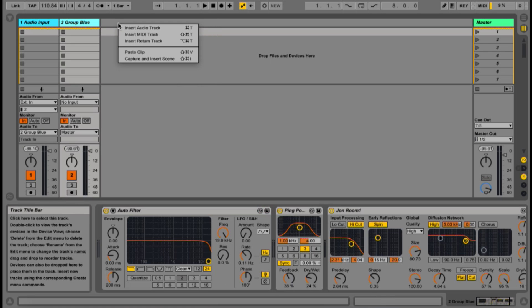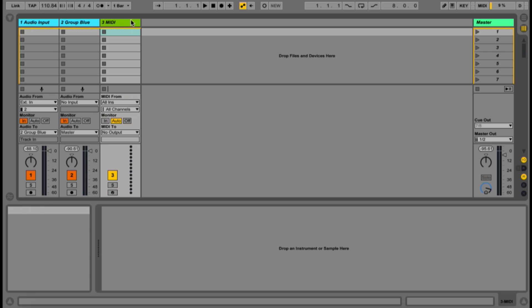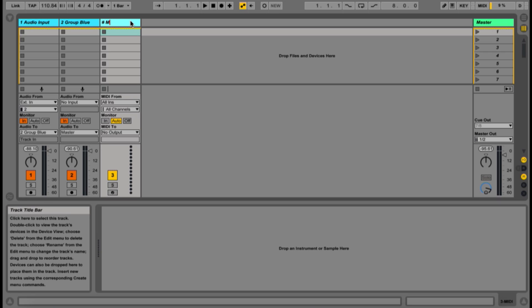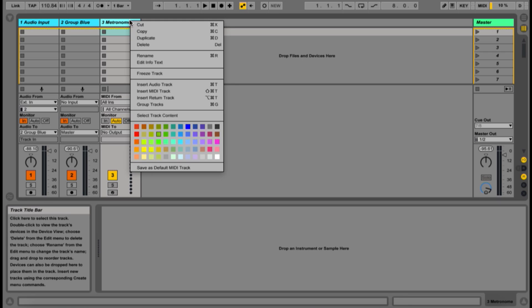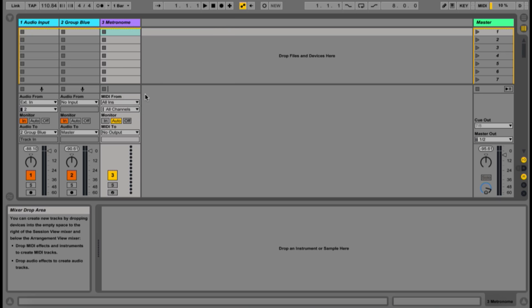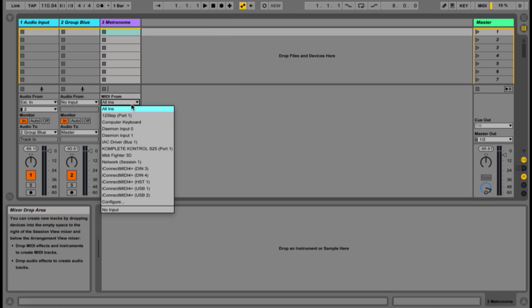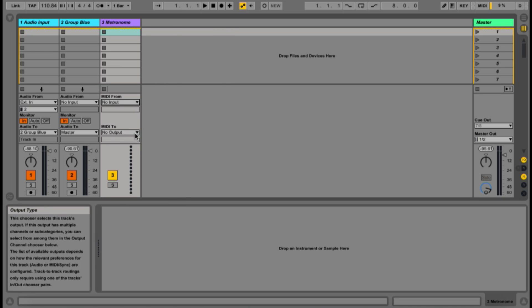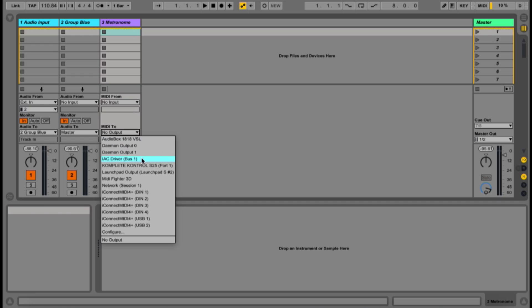Next, I'm going to set up a MIDI track for what I call a visual metronome, which will light up some indicators on a control keyboard we'll be using. This track is an optional step, but should be configured with no MIDI input and its output going to the controller.